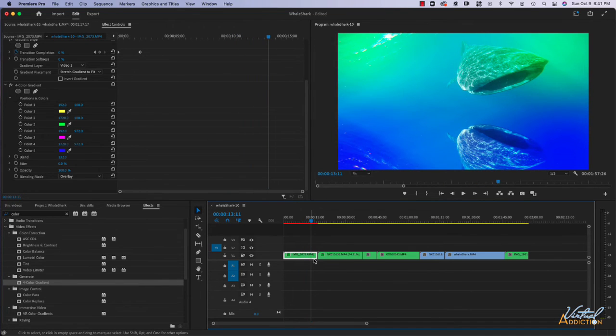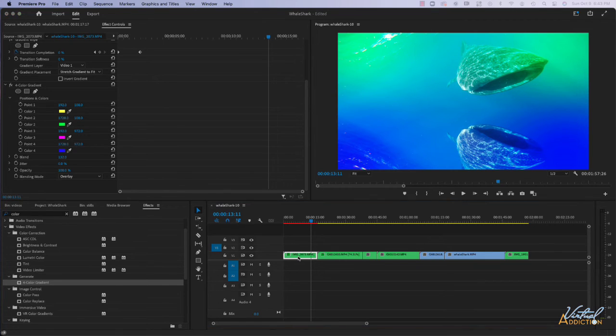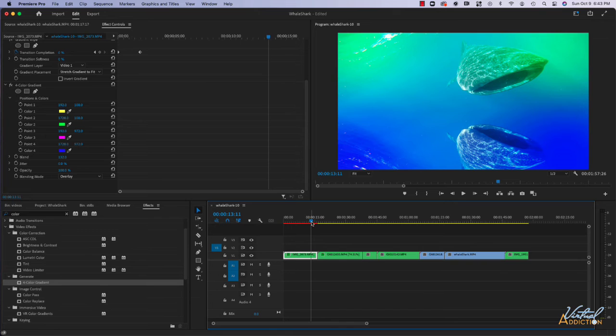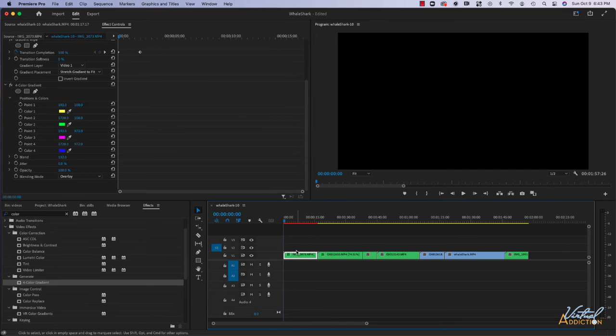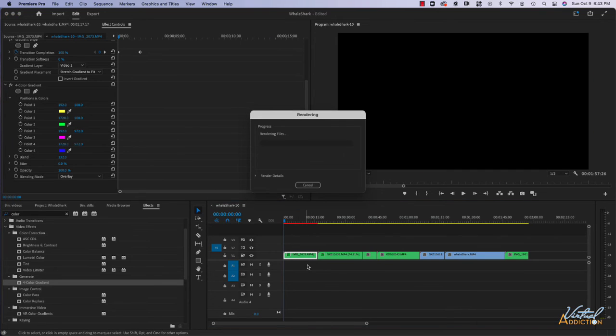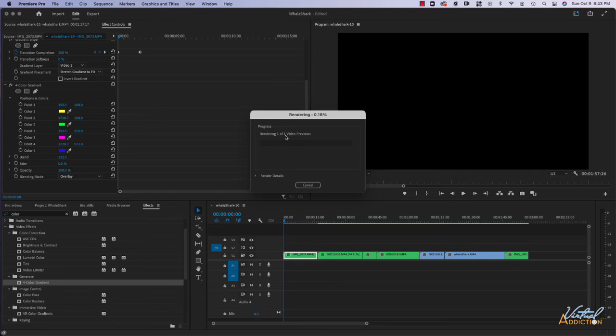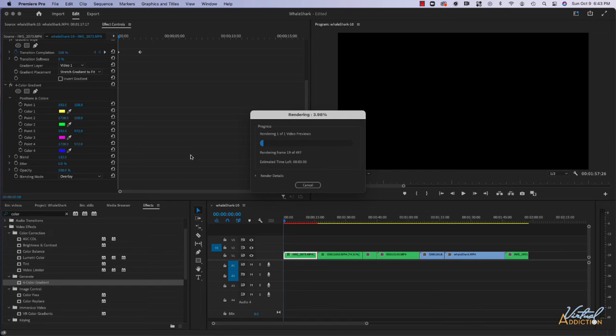If we want to render this clip, we would select the clip and then if we simply move the playback head to the beginning with the clip selected and click return or enter, it's gonna render the clip out for us. Depending on the number of effects and the length of your clip, this could take a little bit of time.